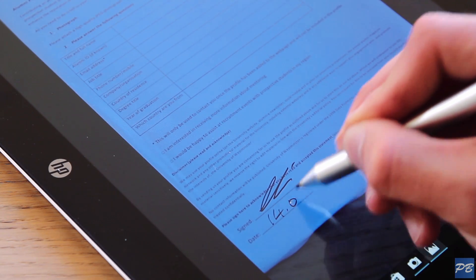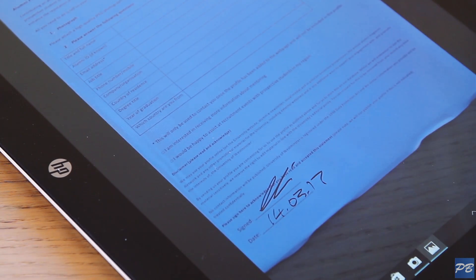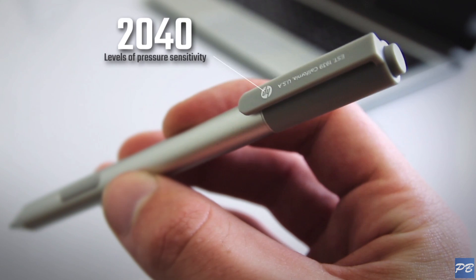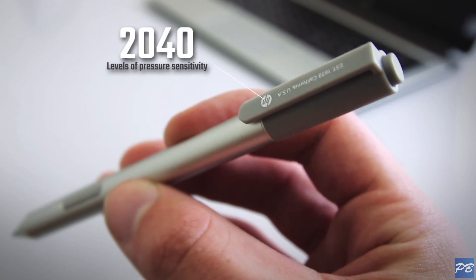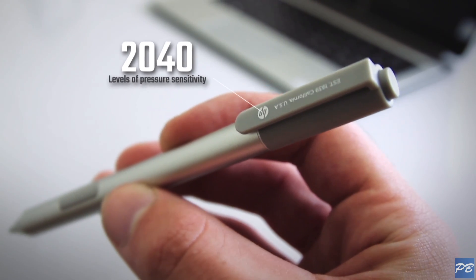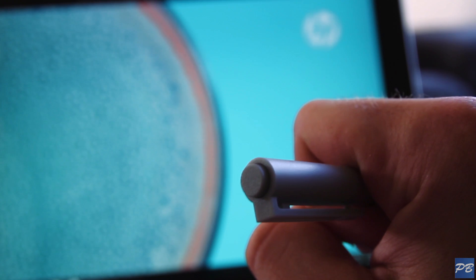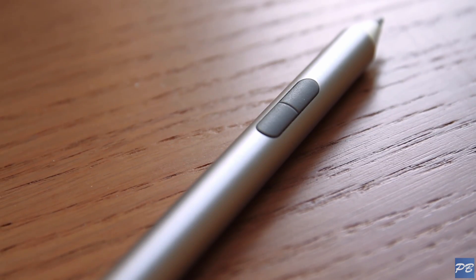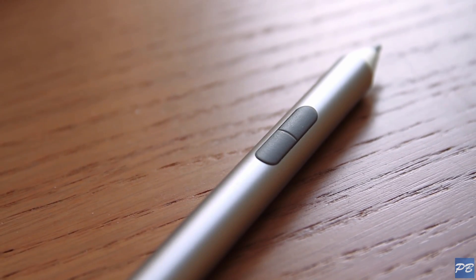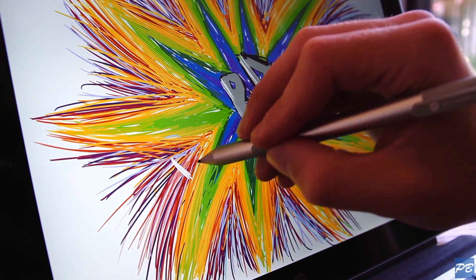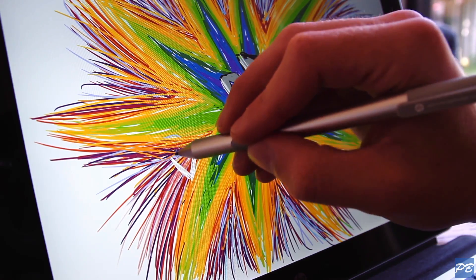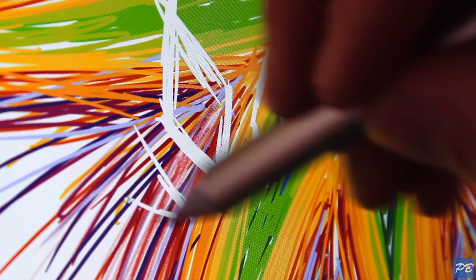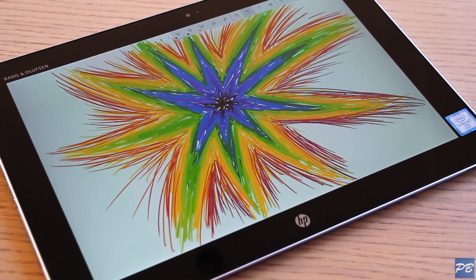The pen uses Wacom technology and has 2040 levels of pressure sensitivity, which is double what you find on the Surface Pro. It has quick shortcuts for launching OneNote and another two at the bottom that you can assign to anything you want. It's actually a really good stylus. I prefer it over the Surface Pen. It's accurate, consistent and the palm rejection technology works well.